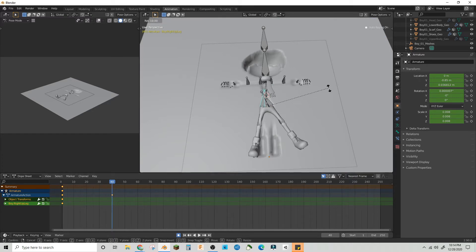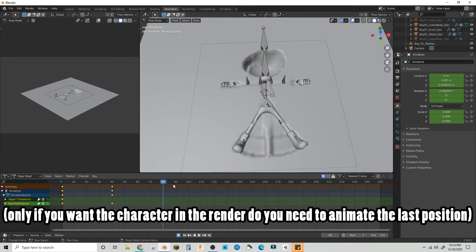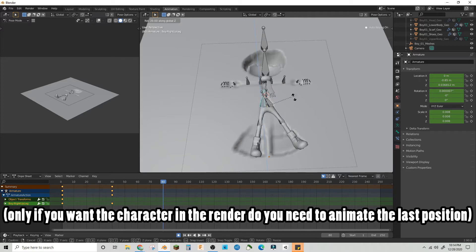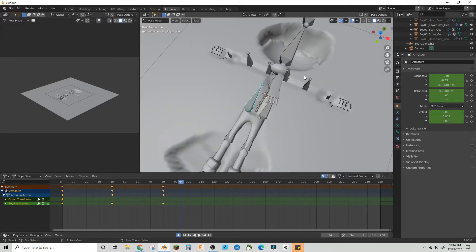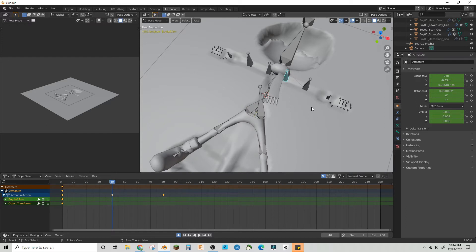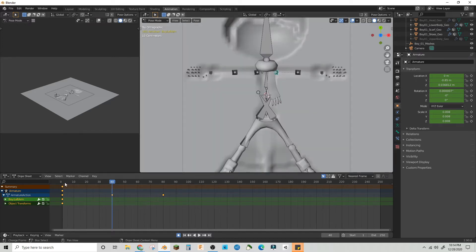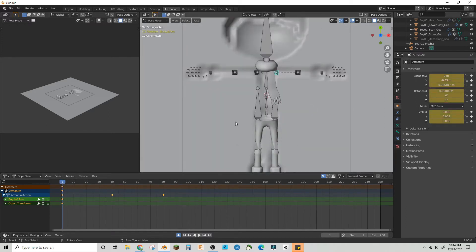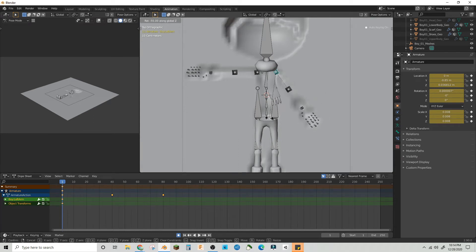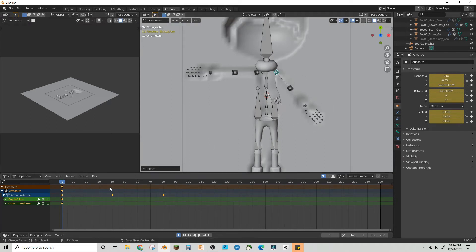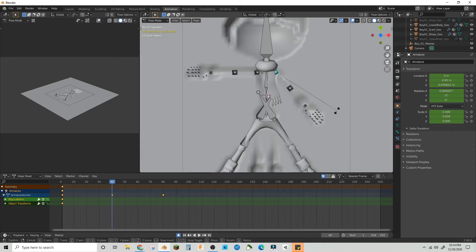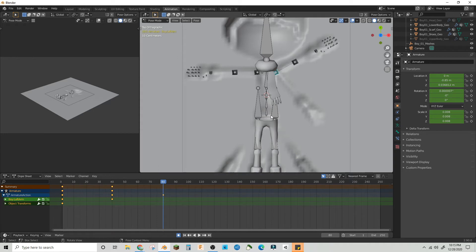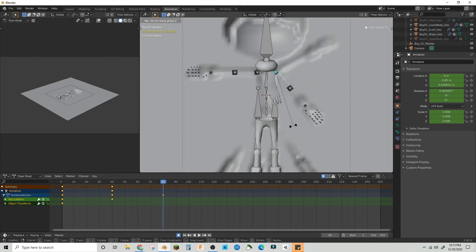Do the same on the other side but opposite, and on frame 80 bring it back in 30. For the arms, on frame 0 rotate them in 50 degrees, on frame 40 rotate them out to negative 80, and on frame 80 back to that. Do the same on the other side.